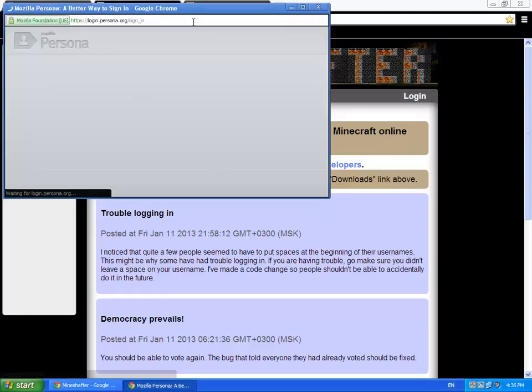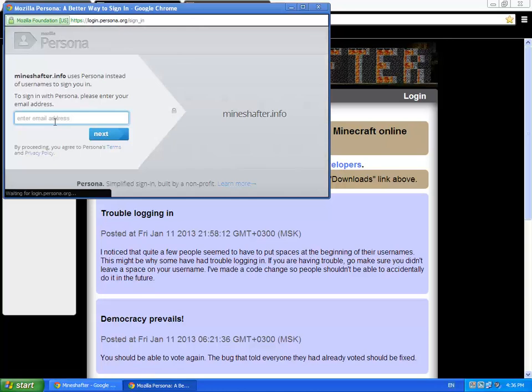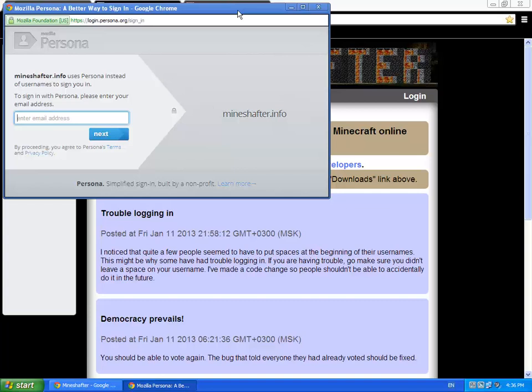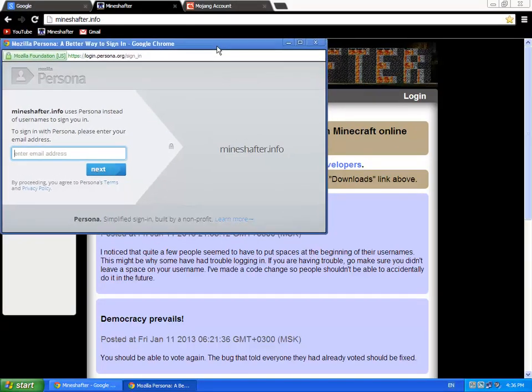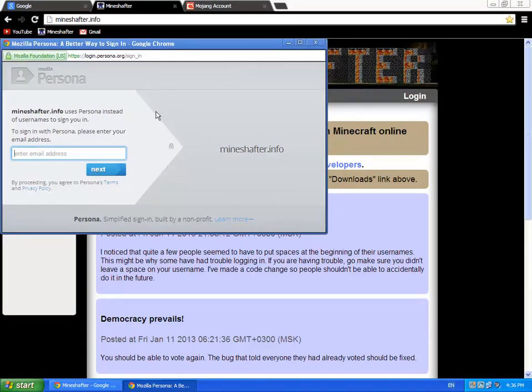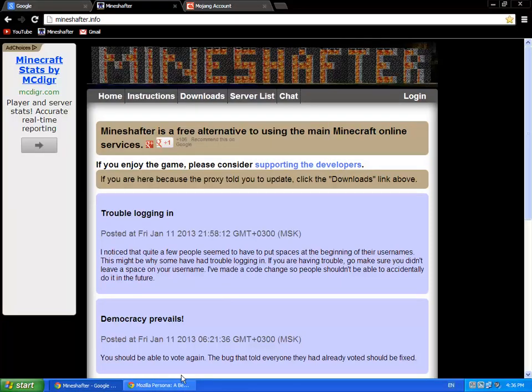So you put your email address with which you have registered in Minecraft.net. You click next and it will send you a message into your email. You accept it and then you will be logged in. So I will show you.